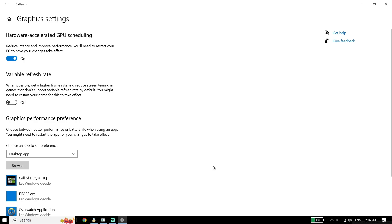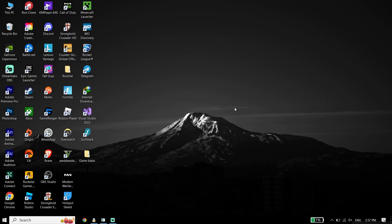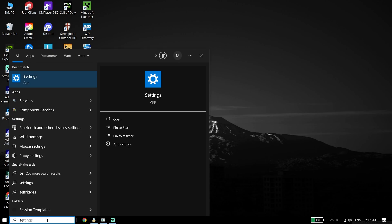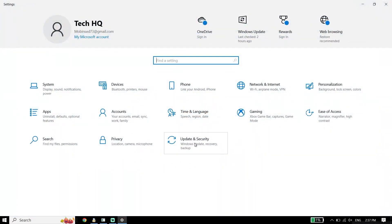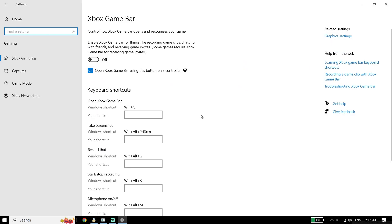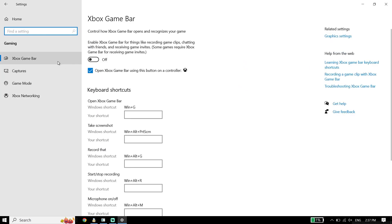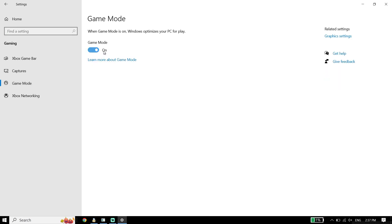If that didn't work, the next solution is to turn on Game Mode. Open Windows Settings and type Settings in the search box. Go to Gaming, click on Xbox Game Bar and turn it off. Then click on Game Mode and make sure to turn Game Mode on.